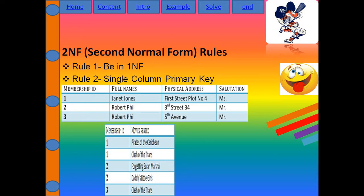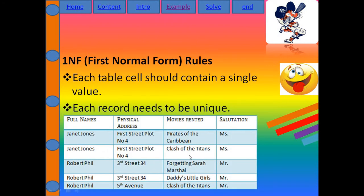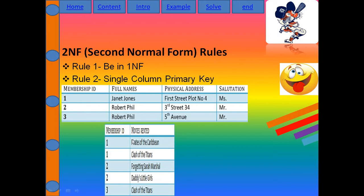The Membership ID is the primary key, and records can be uniquely identified by it. In the First NF table there are movies like Pirates of the Caribbean, Clash of the Titans, and others. But for Second NF, we need a single-column primary key, so I separate the movies into their own table and assign them an ID.